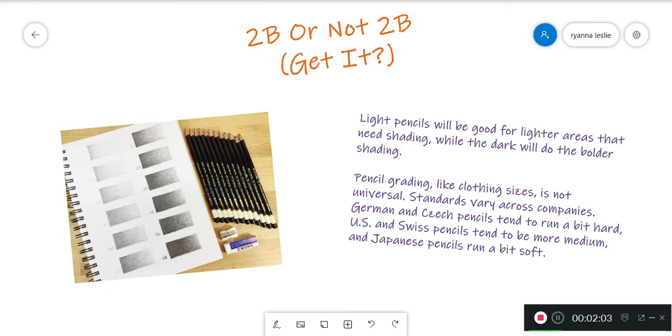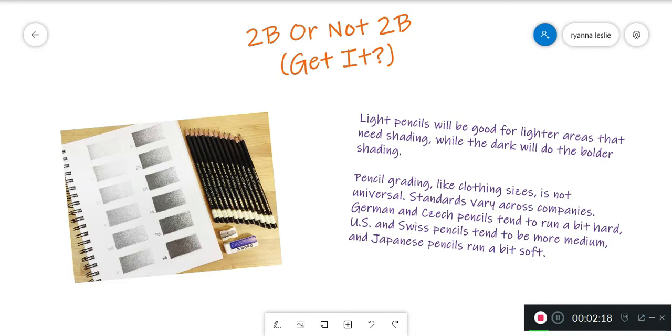Pencil grading, like clothing sizes, is not universal. Standards vary across companies. German pencils tend to run a bit hard, US and Swiss pencils tend to be more medium, and Japanese pencils run a bit soft. Finding what works best for you and your own artistic and writing needs is generally a matter of personal preference and experimenting with different brands of pencils.